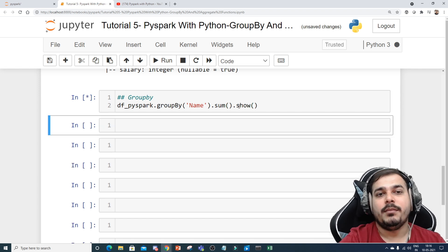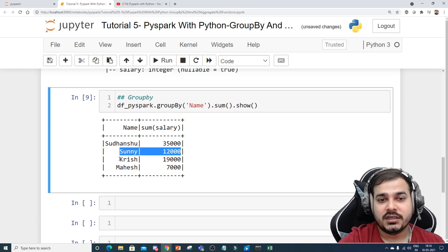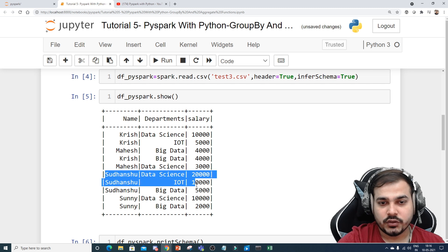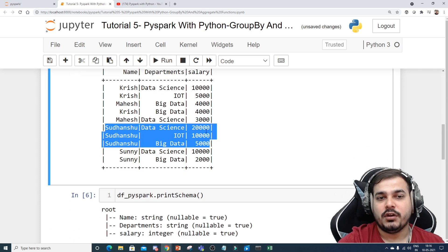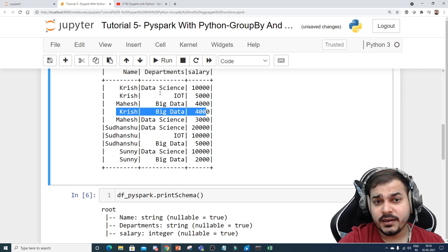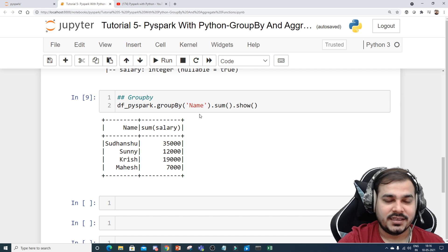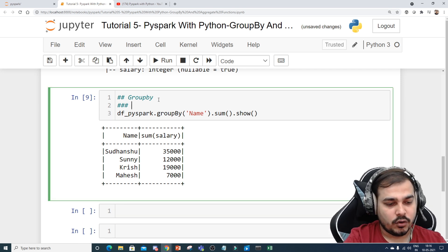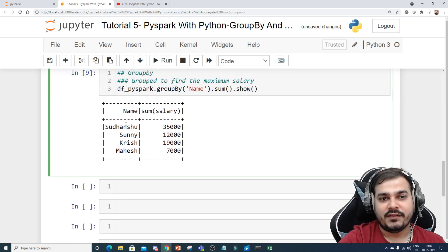If I write .show(), you'll be able to see that Sudanshu has the highest total salary of 35,000; Sunny has 12,000; Krish has 19,000; and Mahesh has 7,000. So Sudanshu is present in multiple departments — including Big Data — and his combined salary sums to 35,000. Similarly you can go and compute salaries for the other employees. From this observation, we can confirm that Sudanshu is having the highest salary.